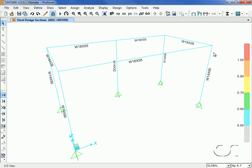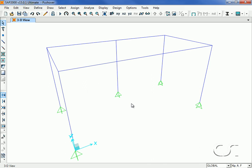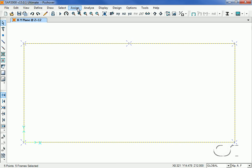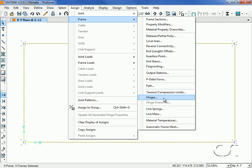The next step is to assign hinges to our frame objects. We unlock the model, select all of the beams, and then go to the assign frame hinges command.